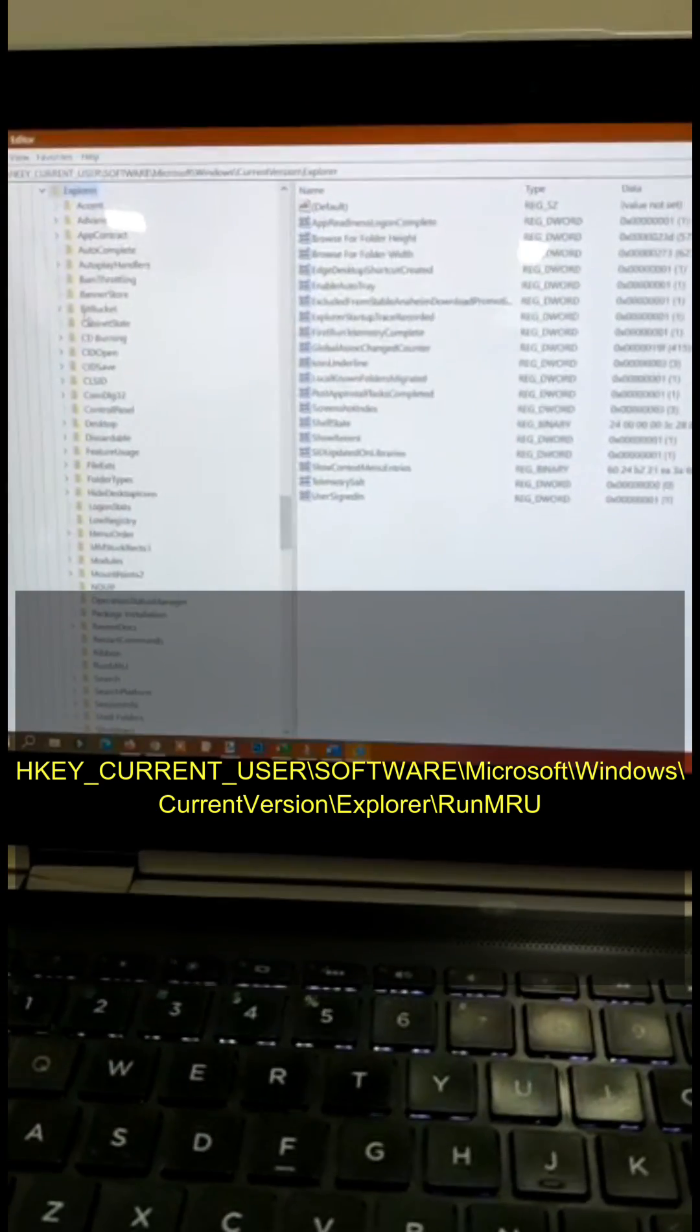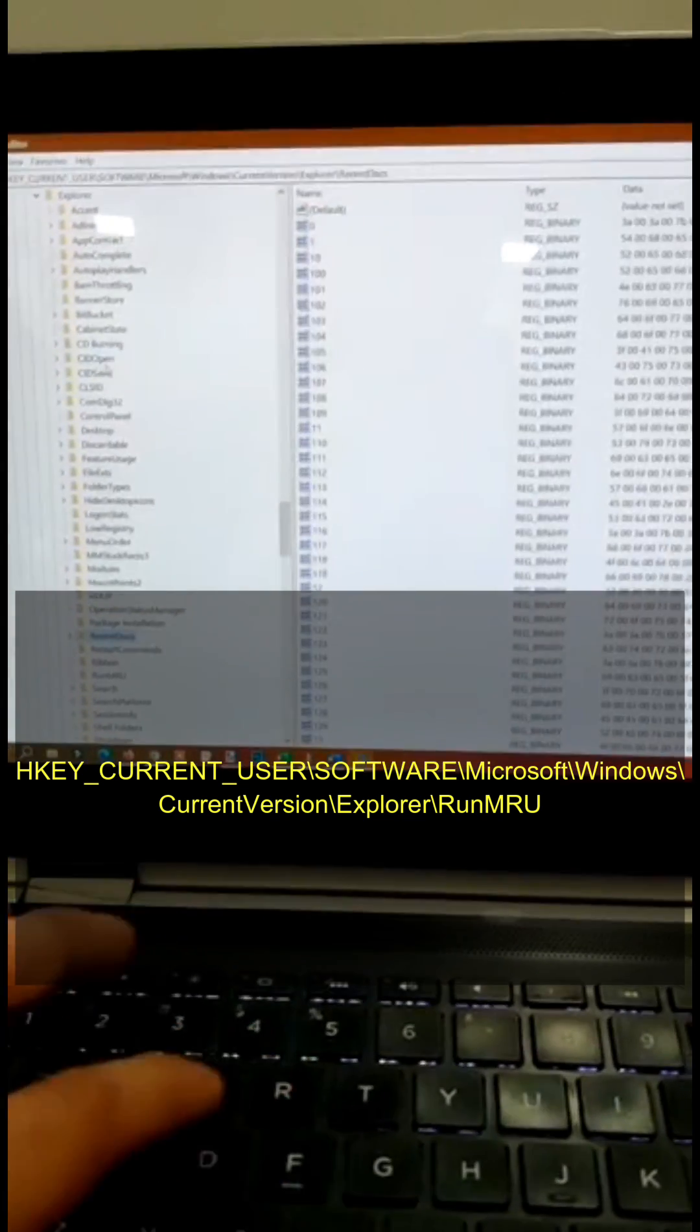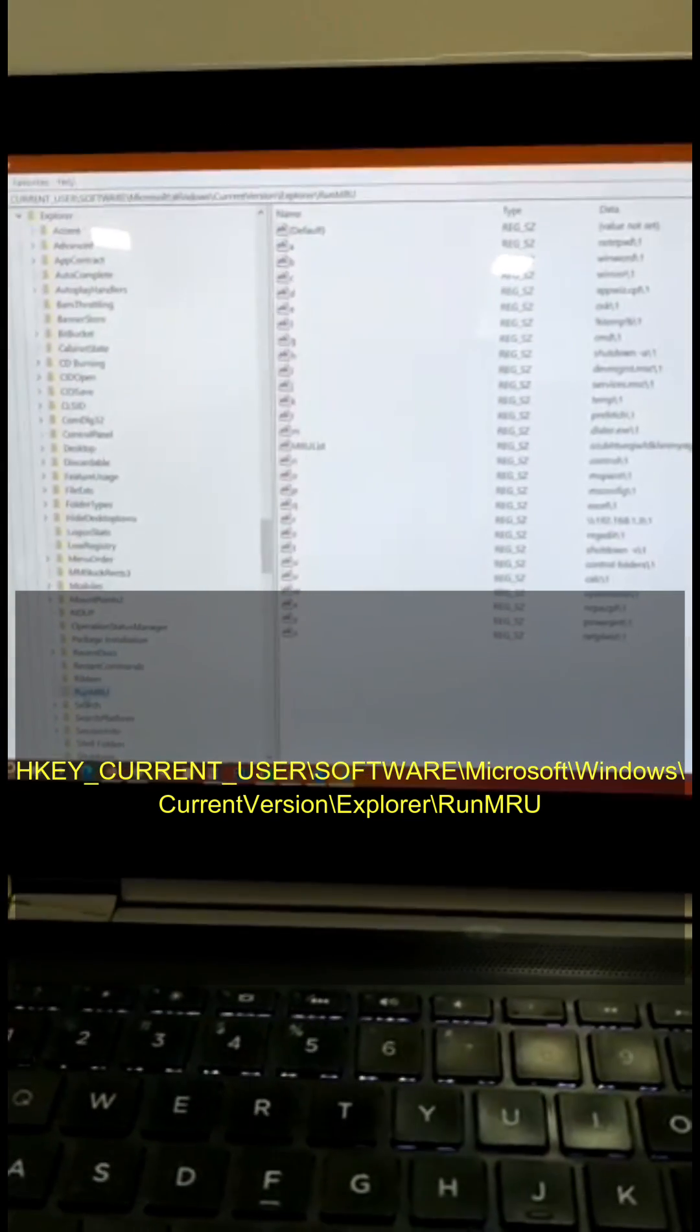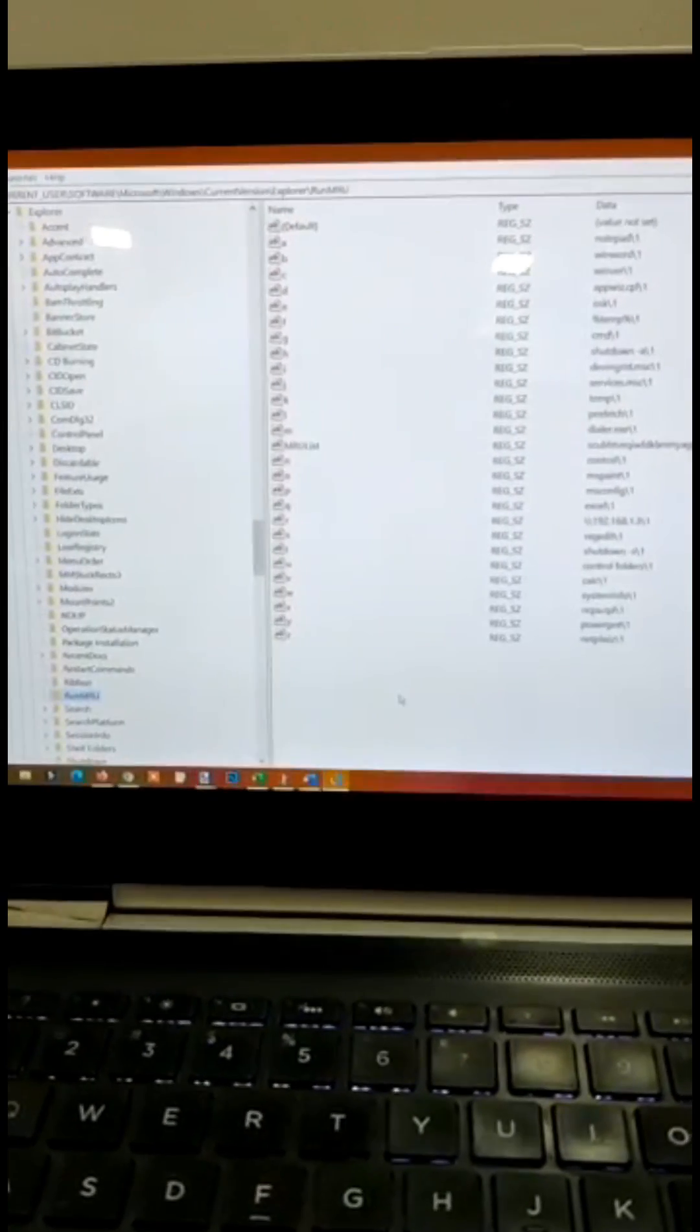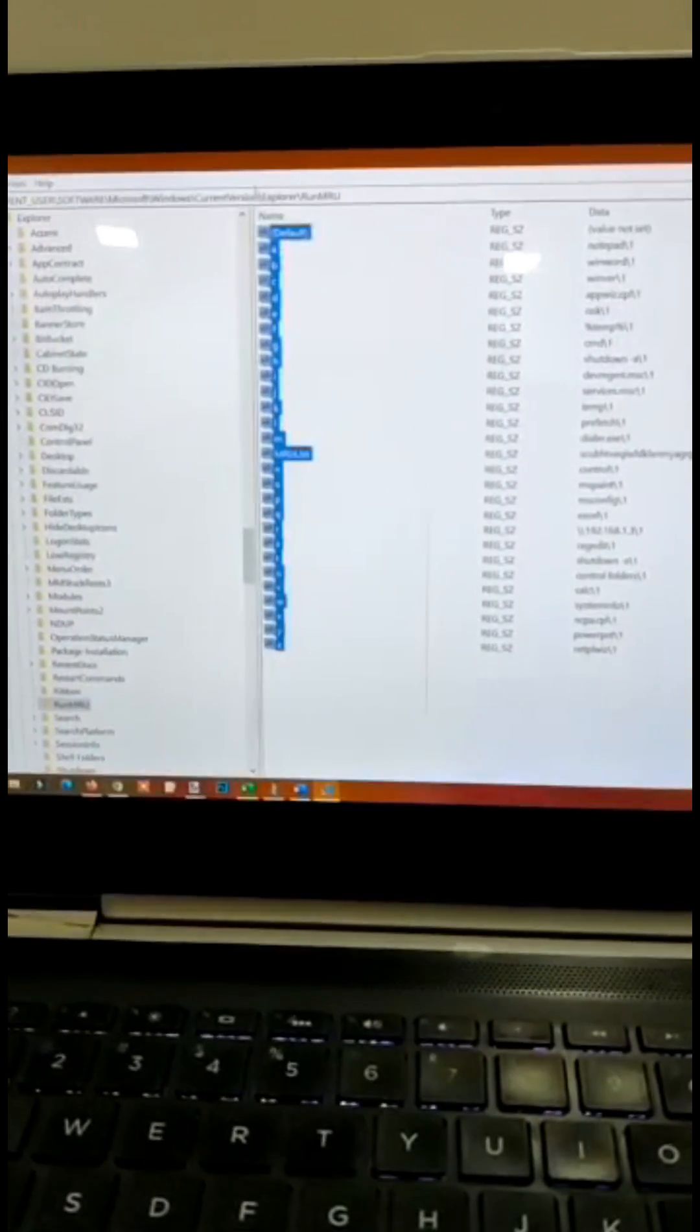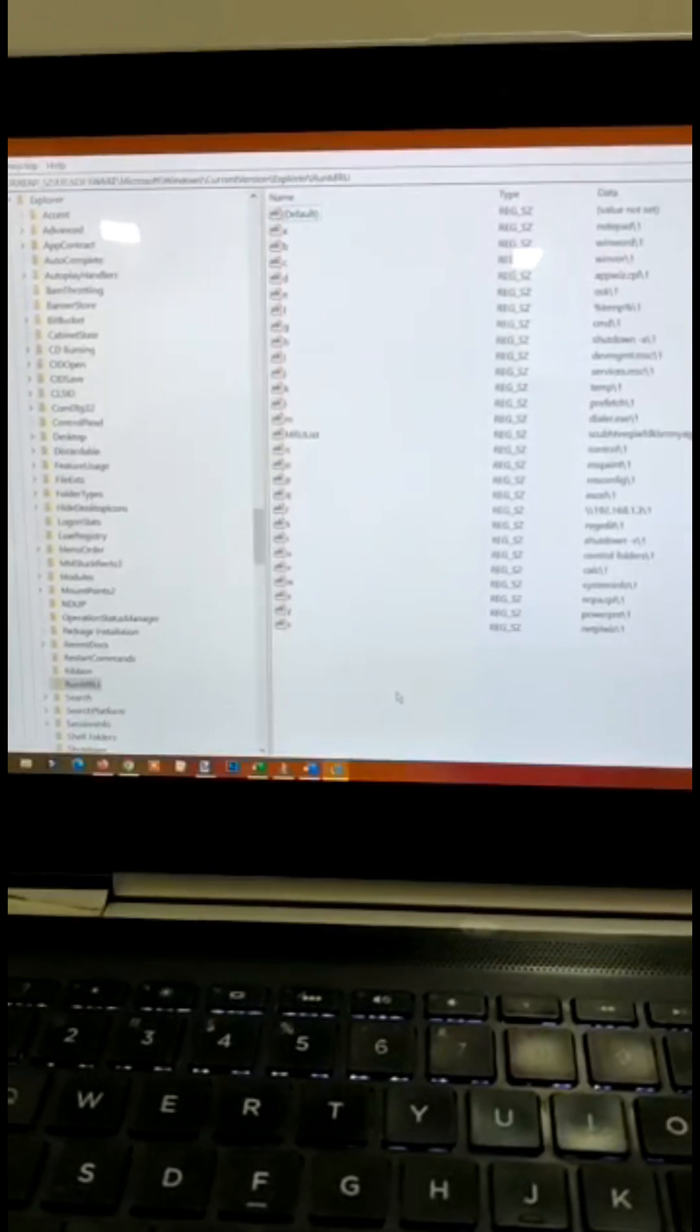Here it is. Then look for a different file, the name is RunMRU. You will see this is the list where you can see all of your command history.